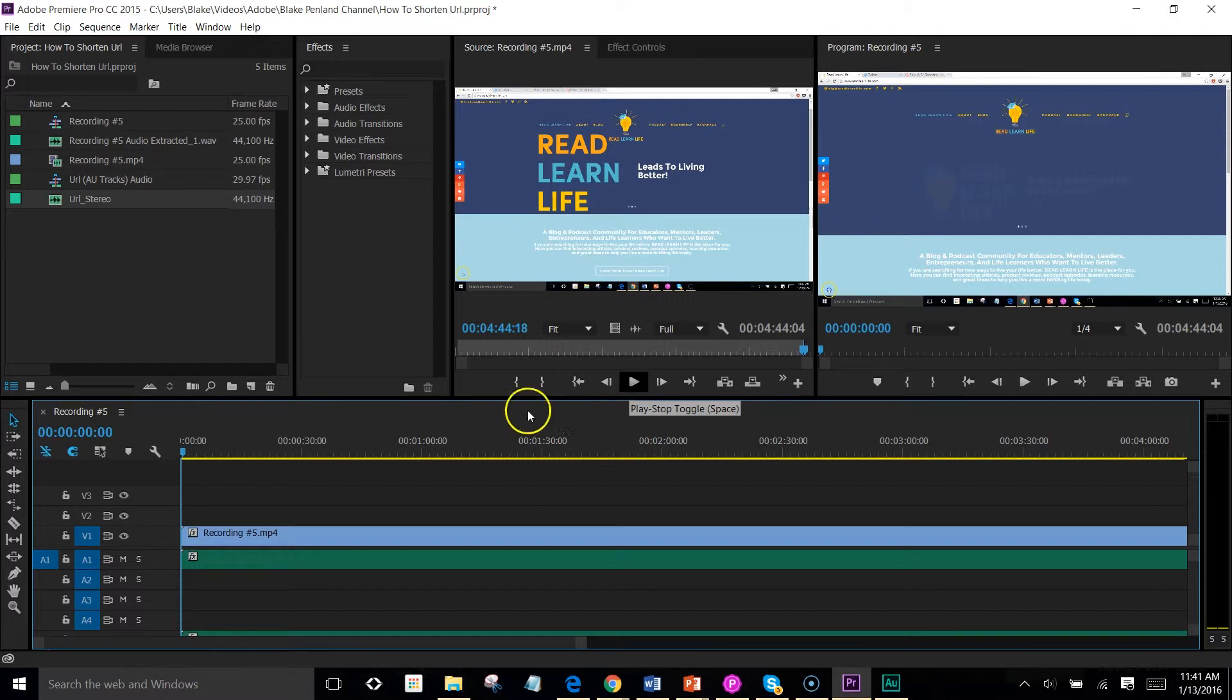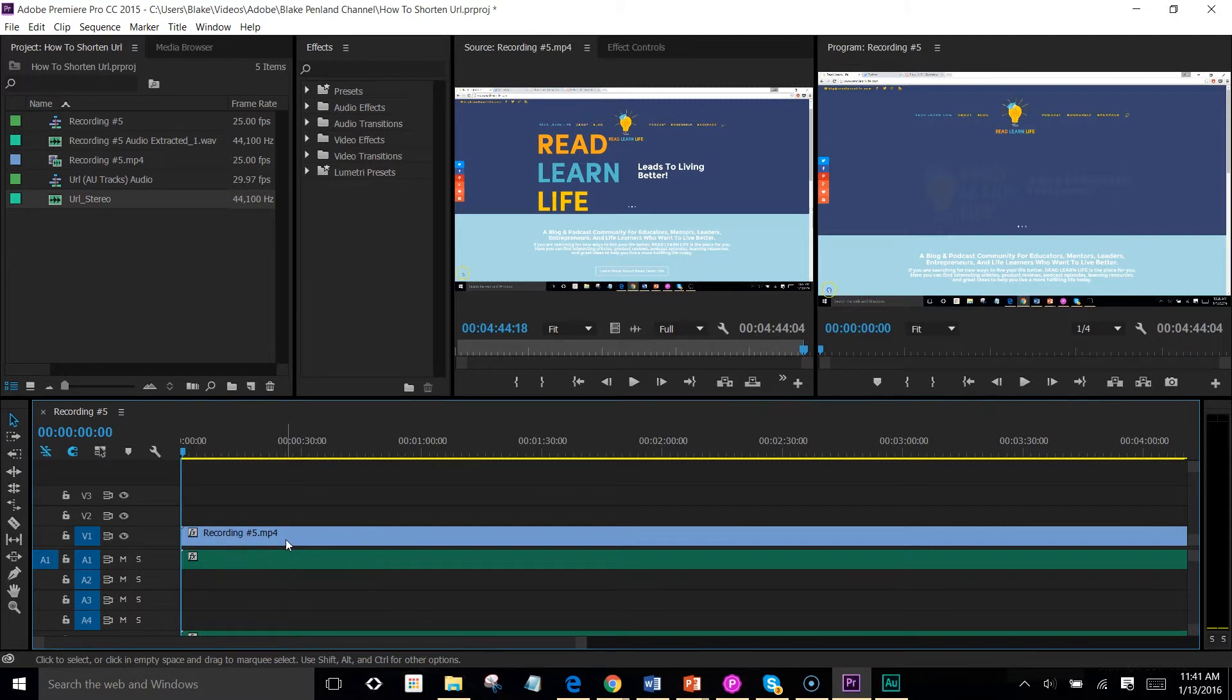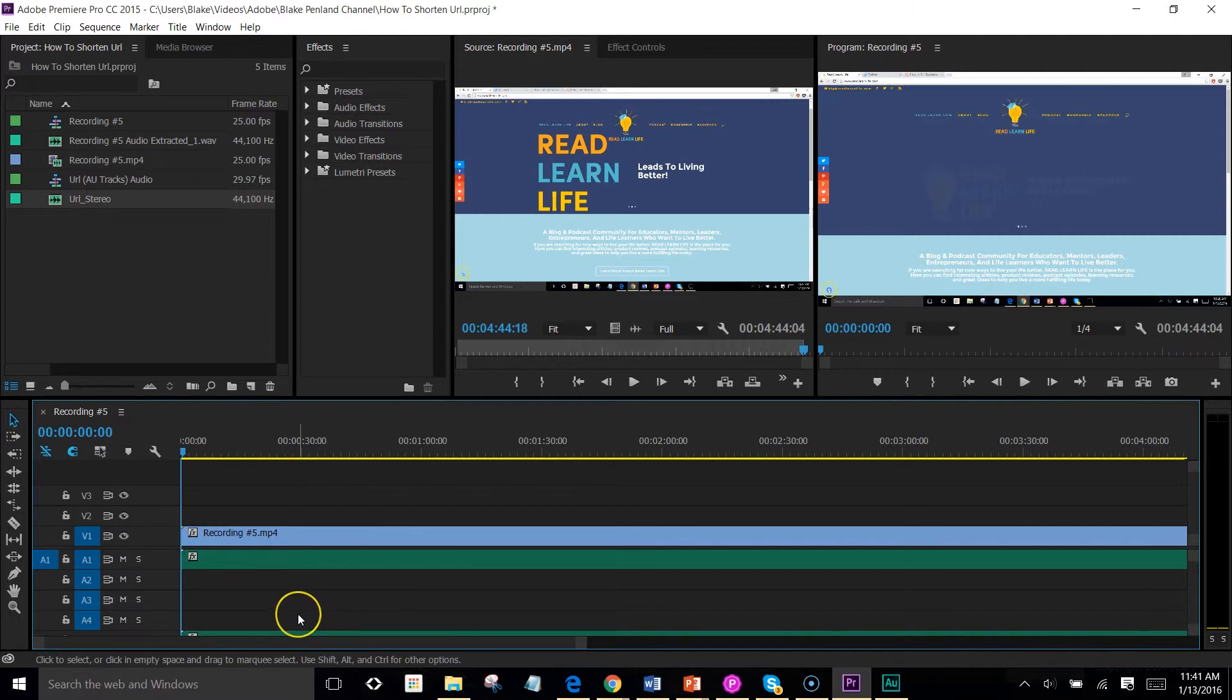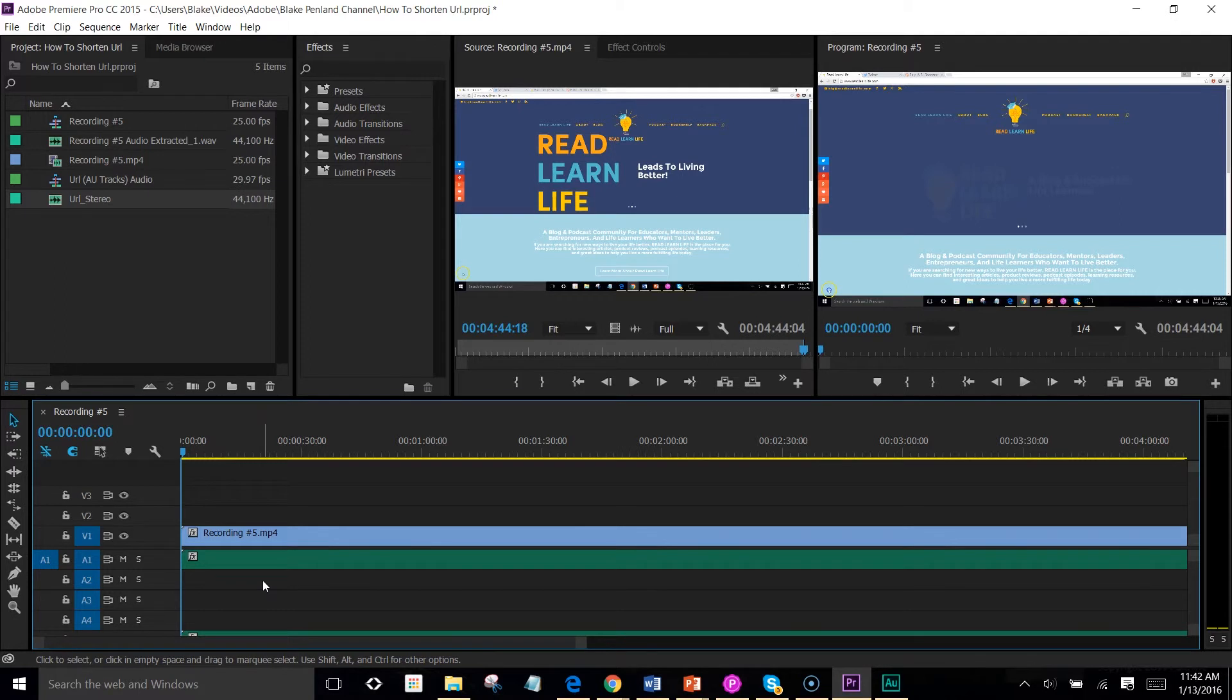So I hope you learned something here today on a Read Learn Life tutorial with Adobe. This is something I've been trying to figure out for a while, so I know other people are looking into this as well. I hope this helped. Please talk to me on Twitter at Blake Penland. I'd love to be friends and get to know you better. And if there's something else you want to learn with Adobe or Adobe Audition to help you in your creative process, please let me know because that's what we're all about here.